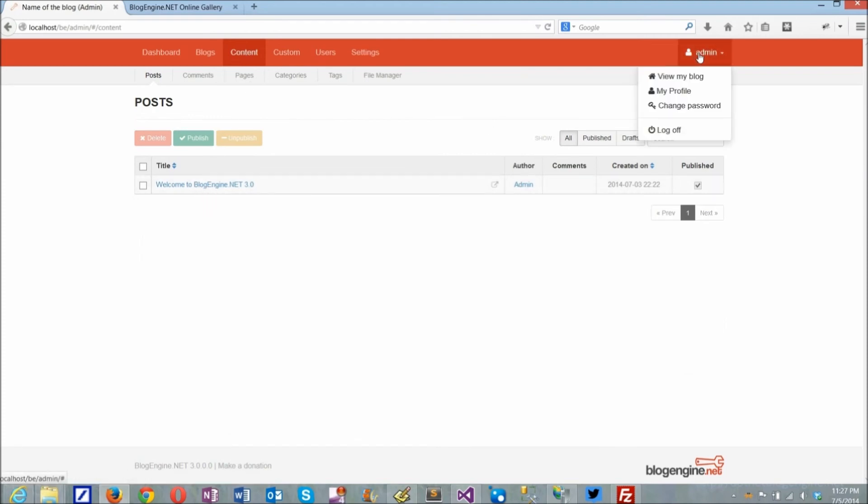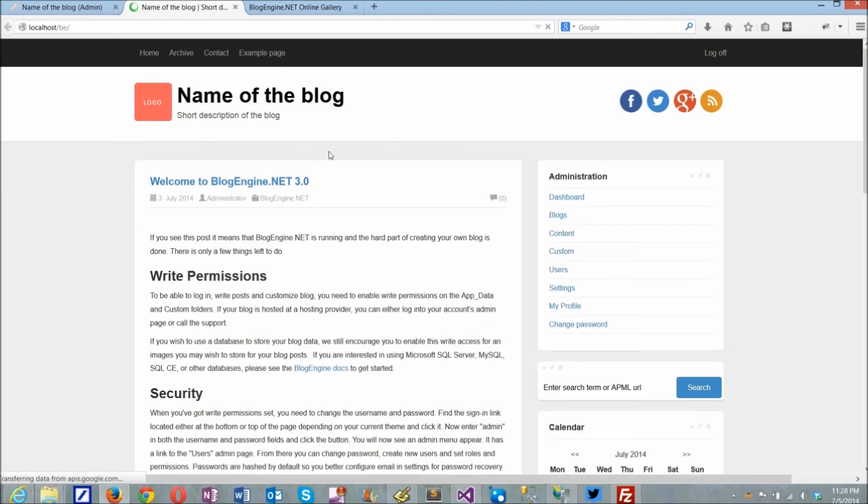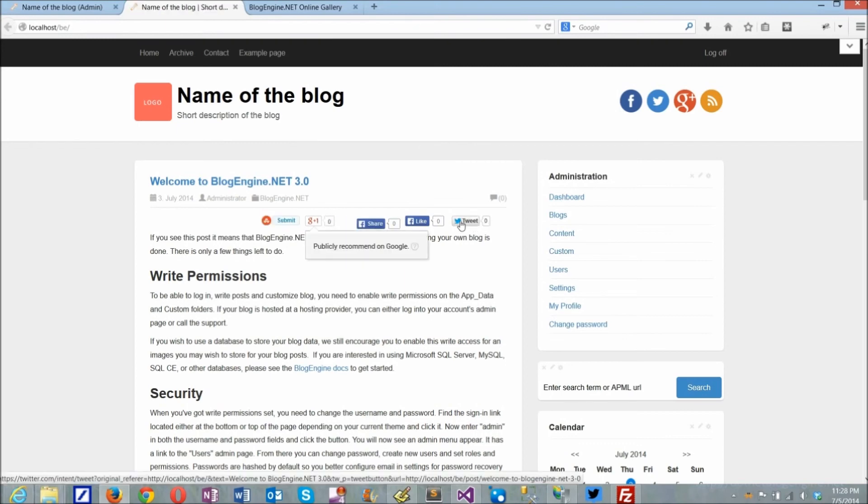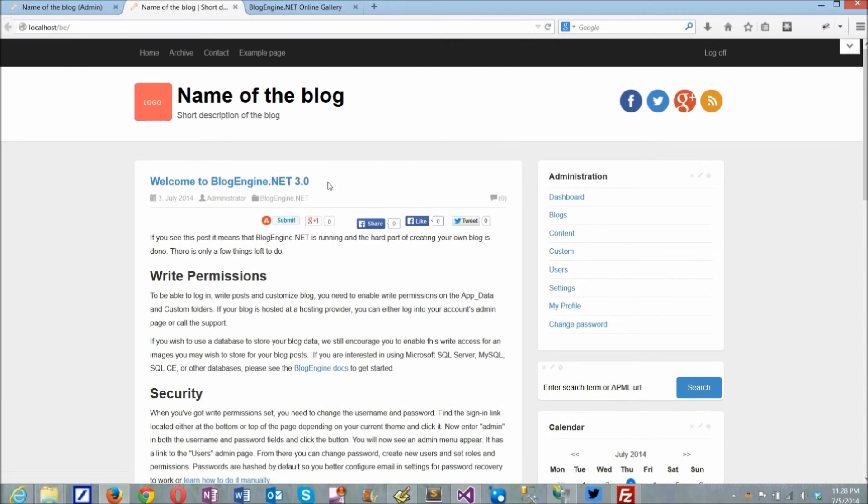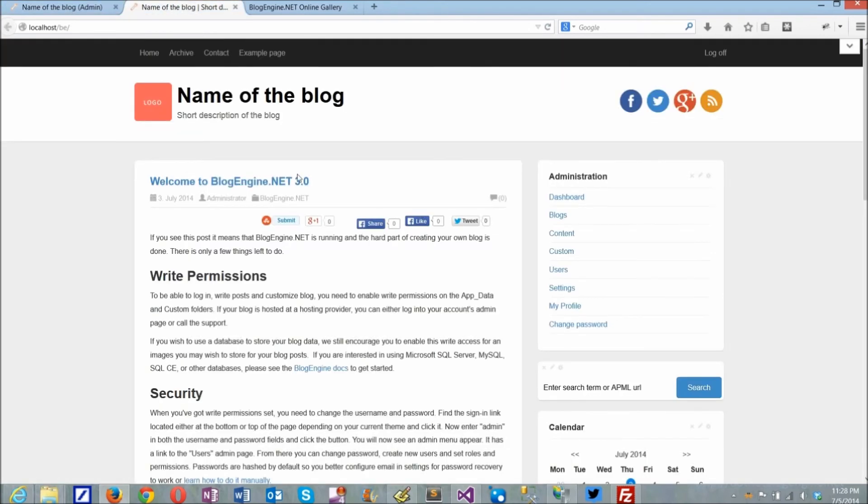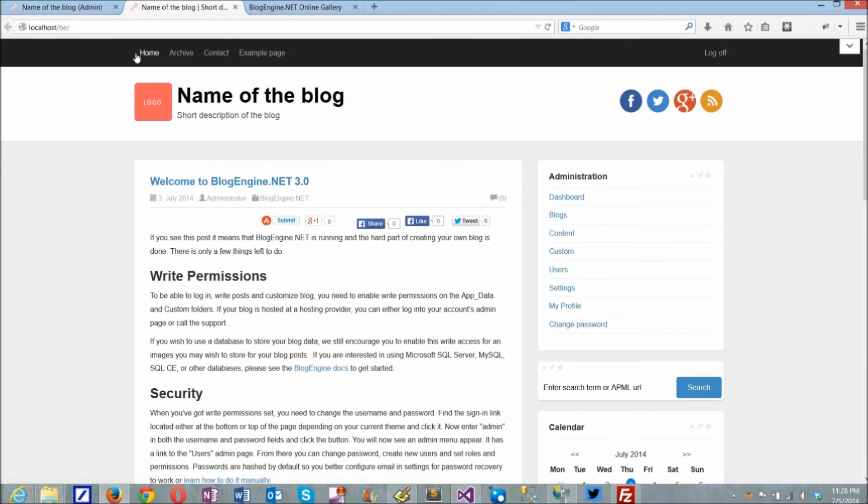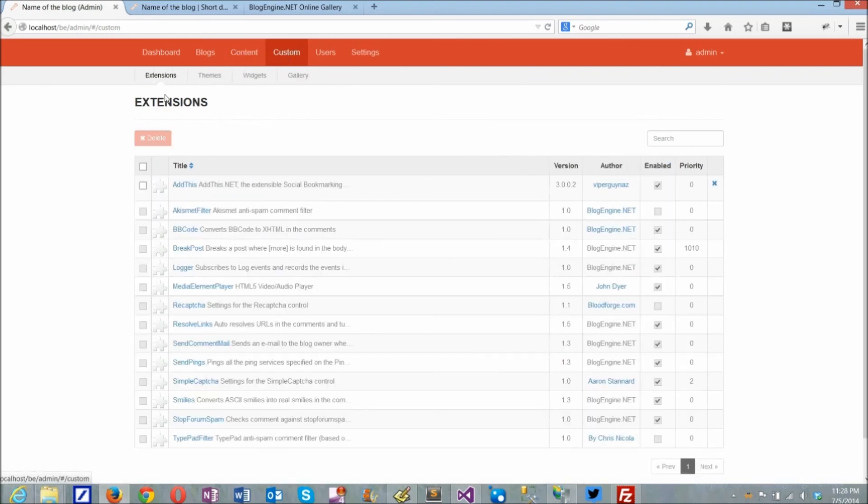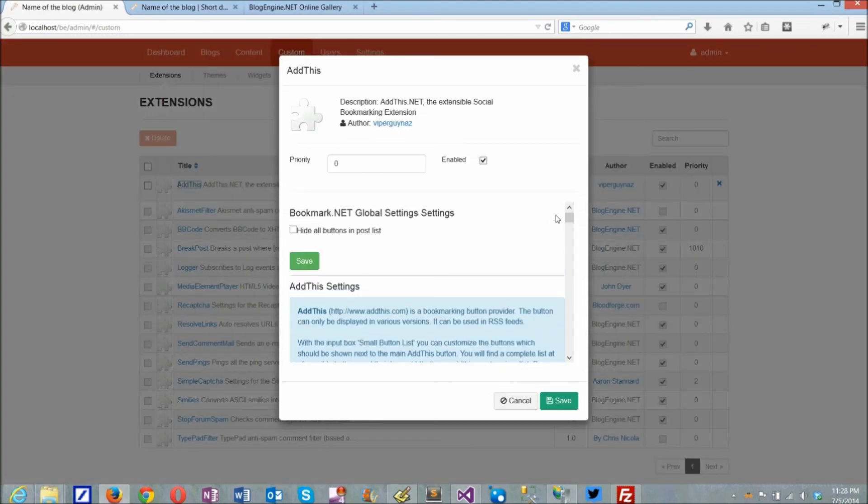After the extension is installed, let's make sure it works. AddThis extension is supposed to add social links to the post, so I'm going to the post to check if anything was added by default before making any changes to the extension settings. As you can see, there are a few buttons which means the extension is working. Now I can check if its settings are updatable and I can change the way it looks. As a test, I'll try to disable two Facebook buttons and see if they'll disappear from the post.